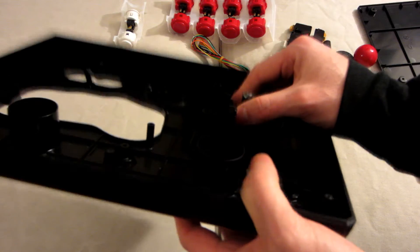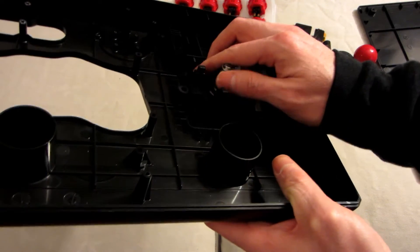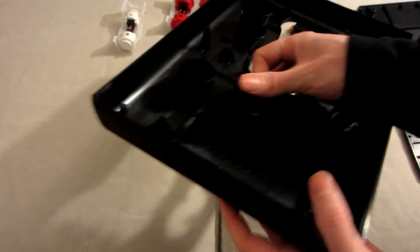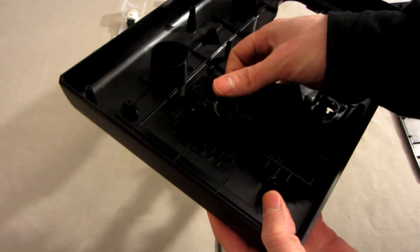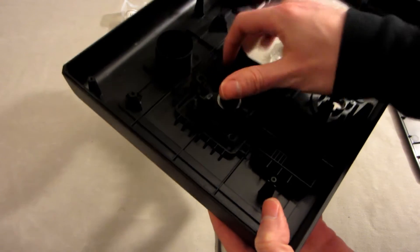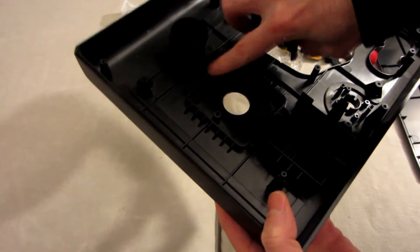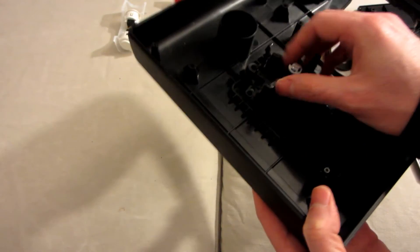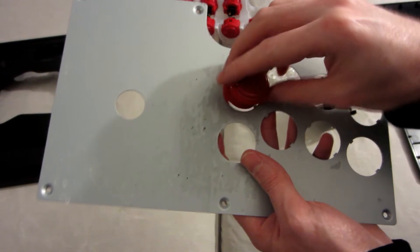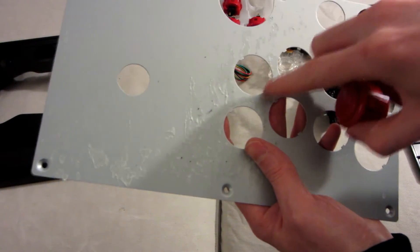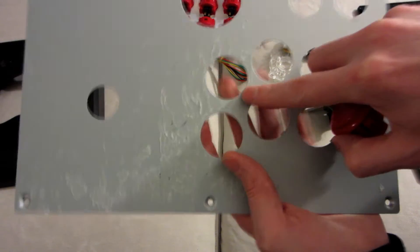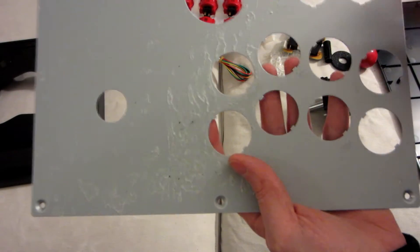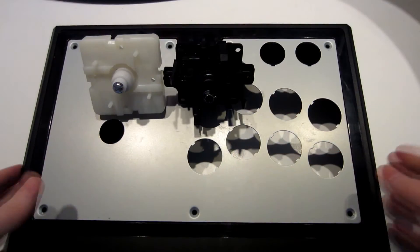But if you try to put the JLF one, you can feel the screw support cannot fit. The frame around is in the way, so I have to make some modifications. I think I will cut some plastic here and here. Also the Sanwa's not fitting, the parts are too big.